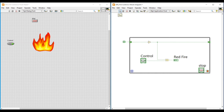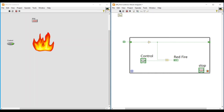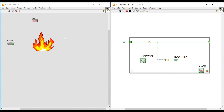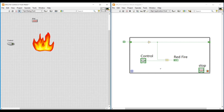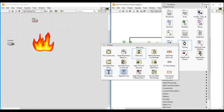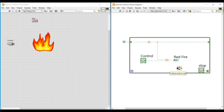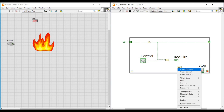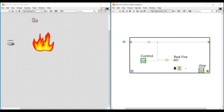If any one of the inputs is False, the output will be False. Now let us run this program. On the front panel, when we switch on the Boolean push button, the fire will appear like a warning because we will be getting True and False alternatively as output from the AND gate, so both images will appear alternately, making the red fire image look like a burning furnace.